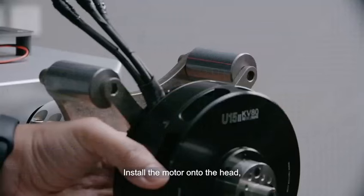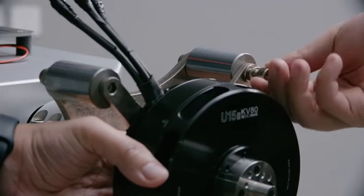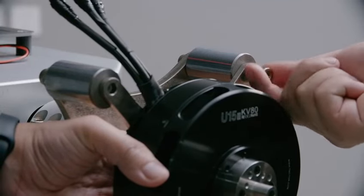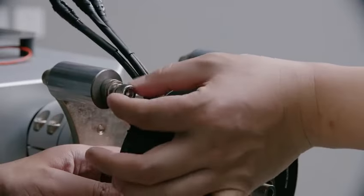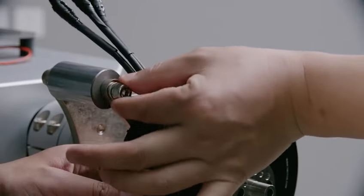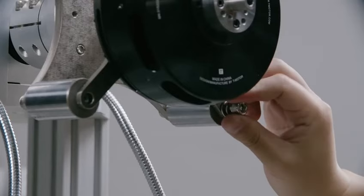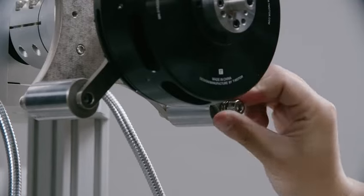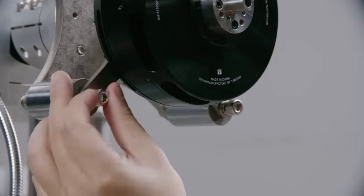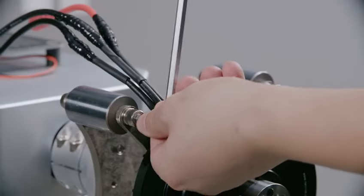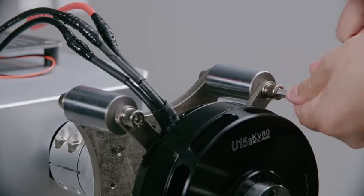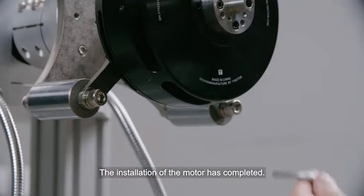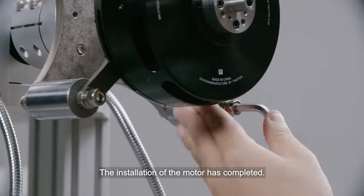Install the motor onto the head. Tighten the bolts in sequence. The installation of the motor has completed.